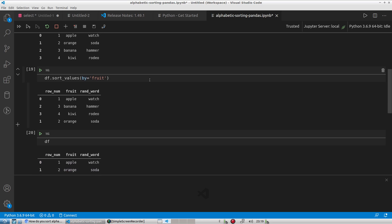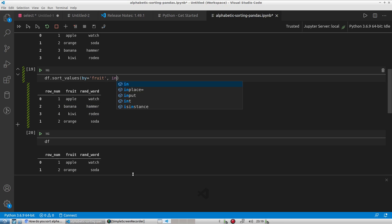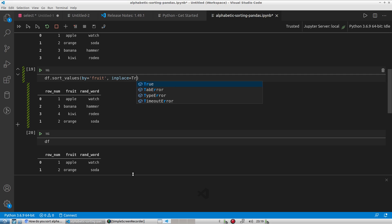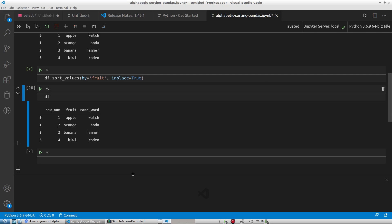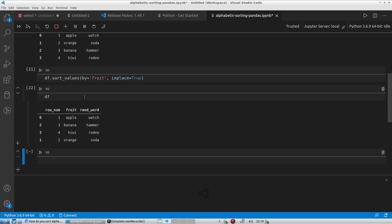So if I want to make the sort permanent so to speak, I can basically pass another argument and call it inplace is equal to true. Run that. And so then now that will fix the value of the sort. And now I run it. Now it's apple, banana, kiwi.